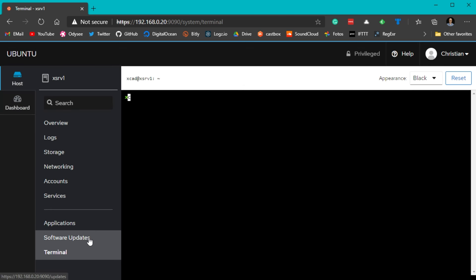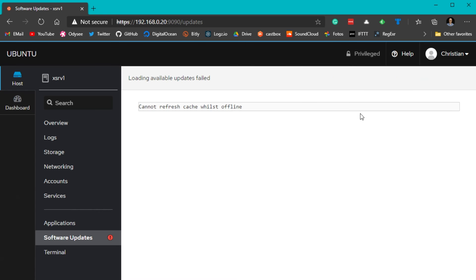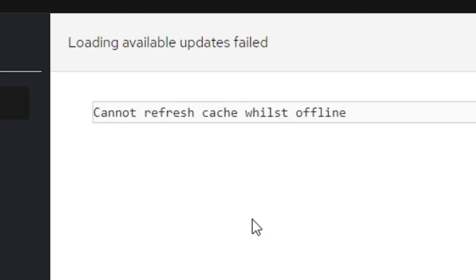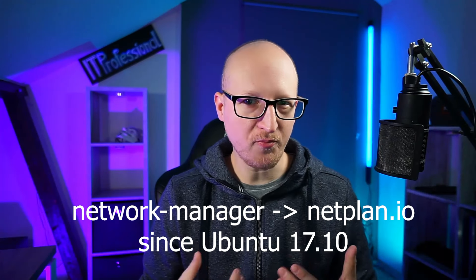Let's go to software updates. If you click 'Check Updates' you may see this error: 'Cannot refresh cache whilst offline.' This occurs on Ubuntu 20.04 LTS because Ubuntu recently changed its network management from network-manager to Netplan, which Cockpit doesn't support. As I said, Cockpit is best supported on CentOS or Red Hat Enterprise Linux, and other distributions may have issues like this one. But there is an easy workaround.